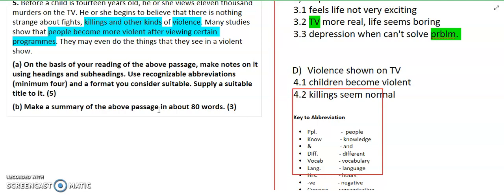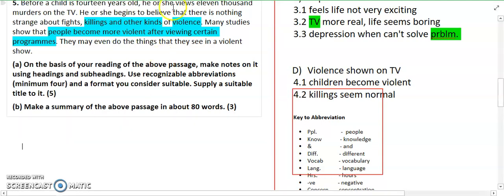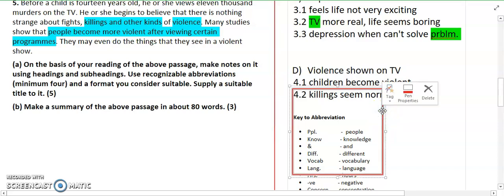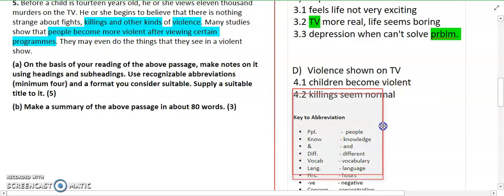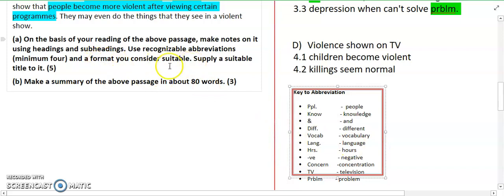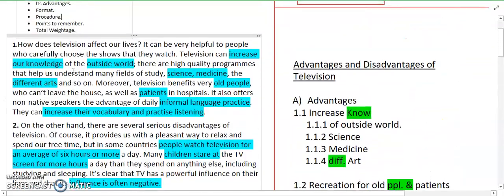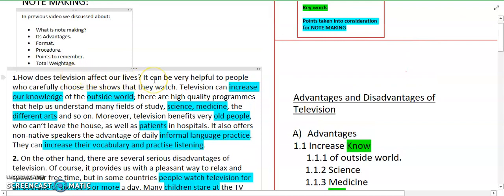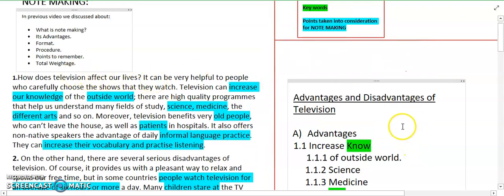We have read our paragraph. After this paragraph, there are two questions. On the basis of your reading of the above passage, make a note of it using headlines and subheadings. Use recognizable abbreviations — minimum 4 — in a format you consider suitable. Supply a suitable title. So, you have to read your paragraph, make notes with headings and subheadings, and don't forget abbreviations.